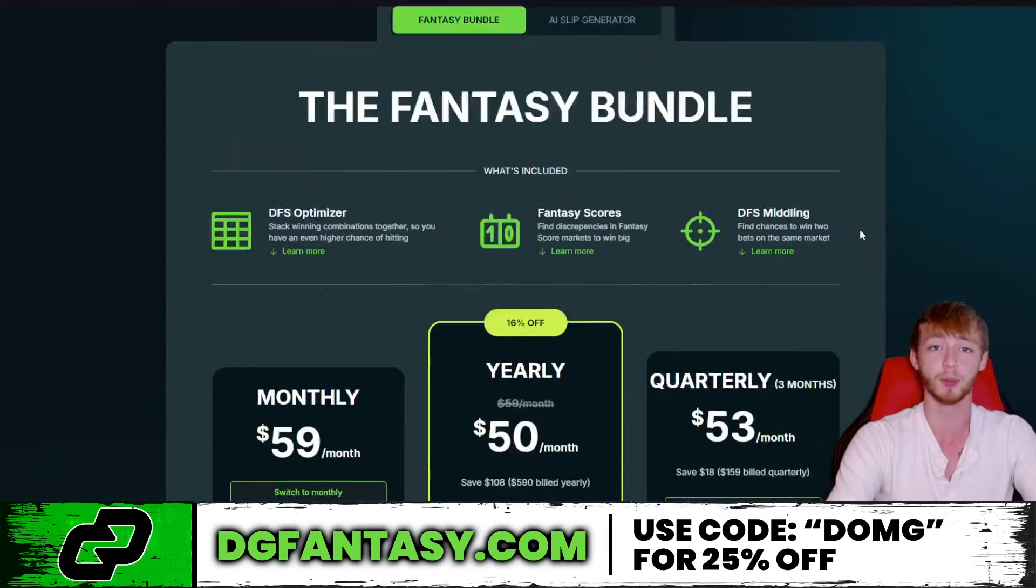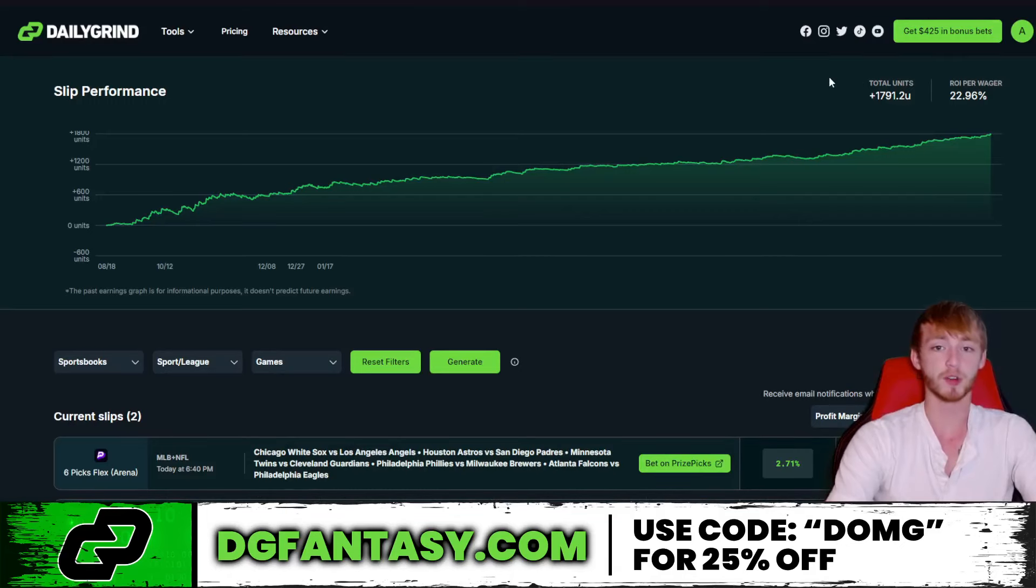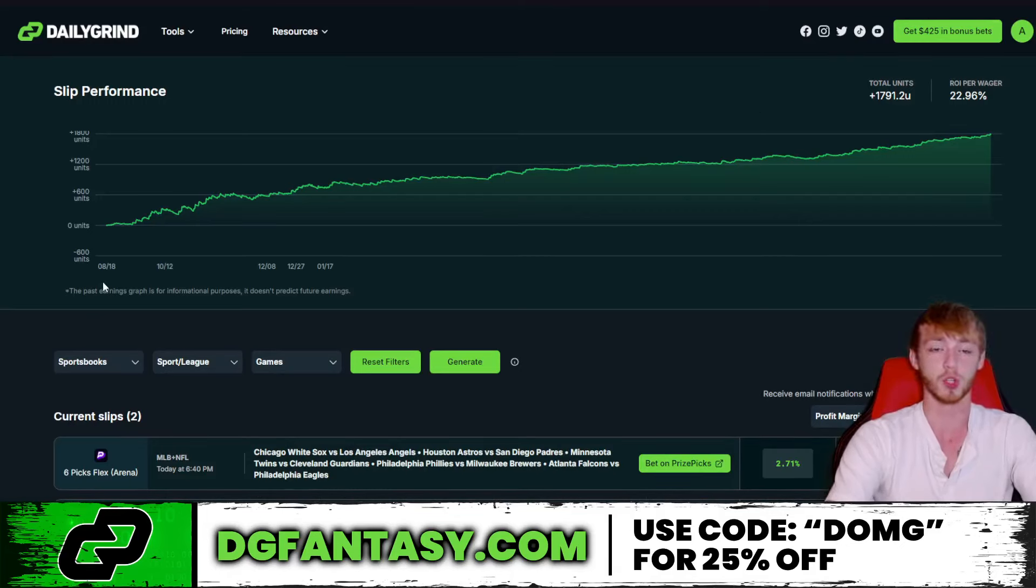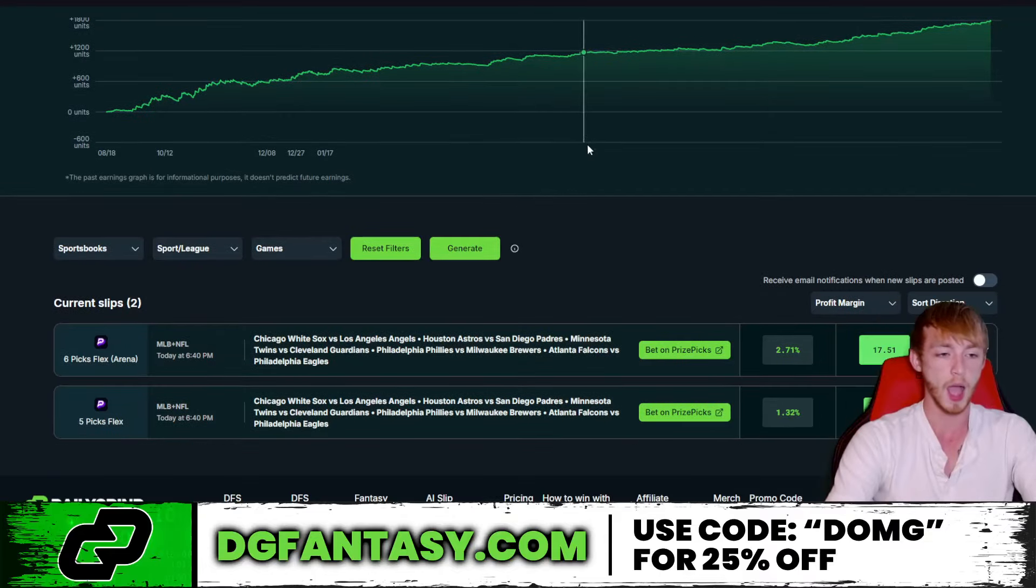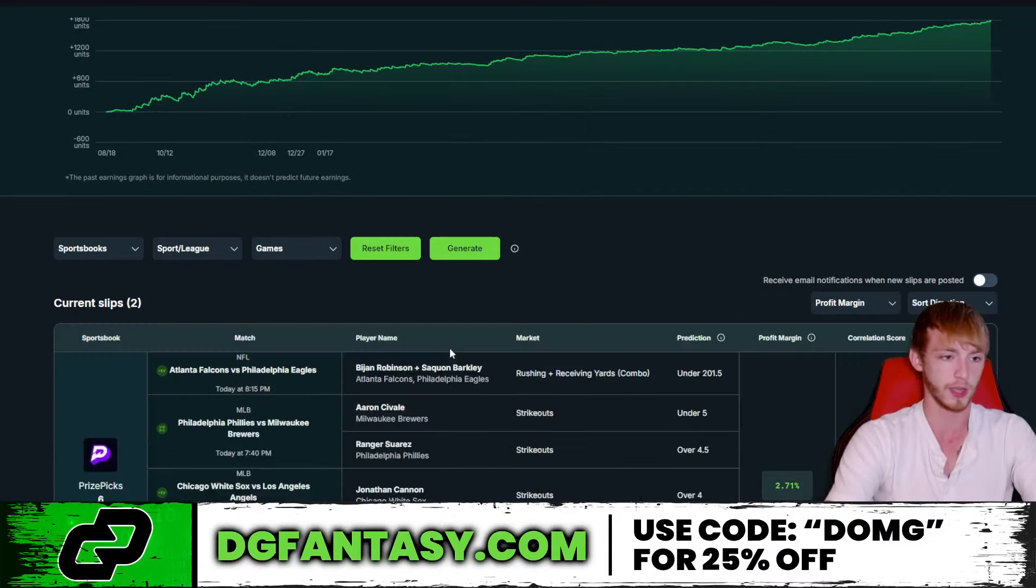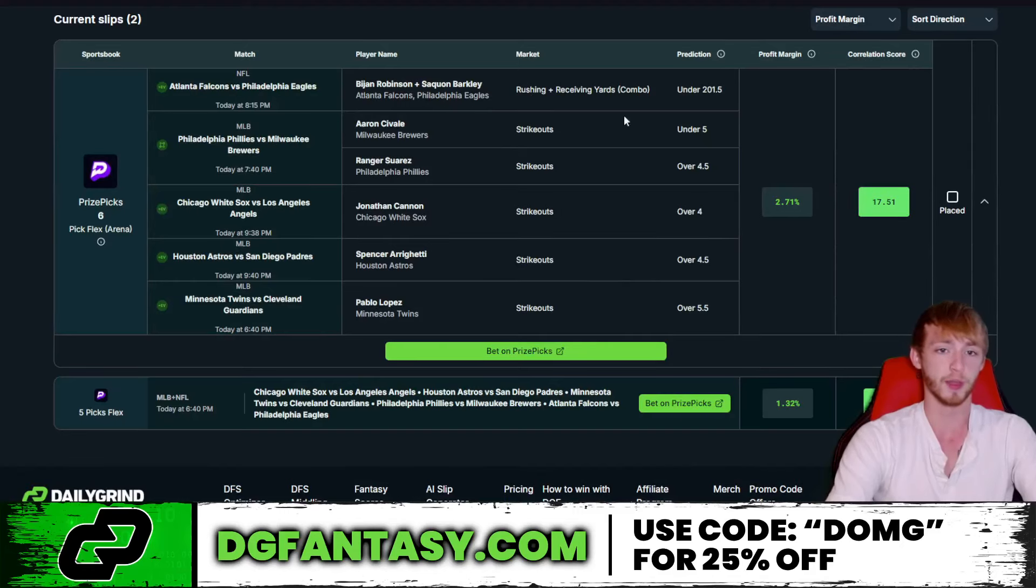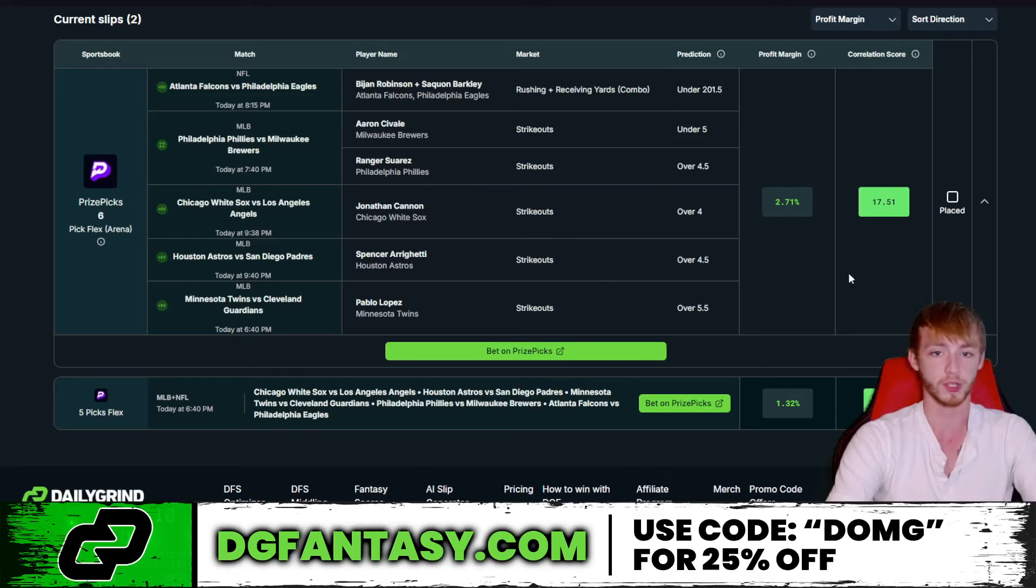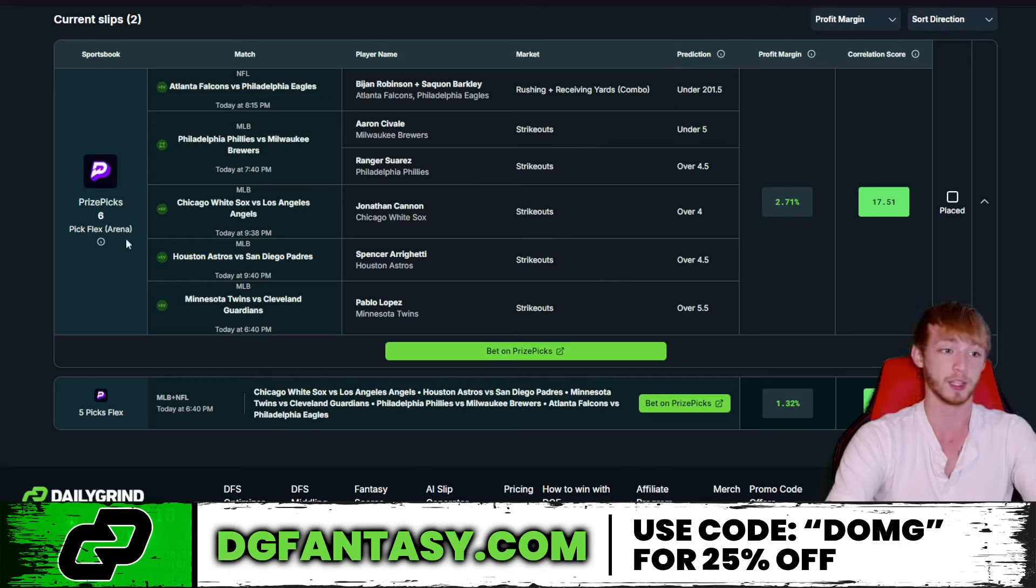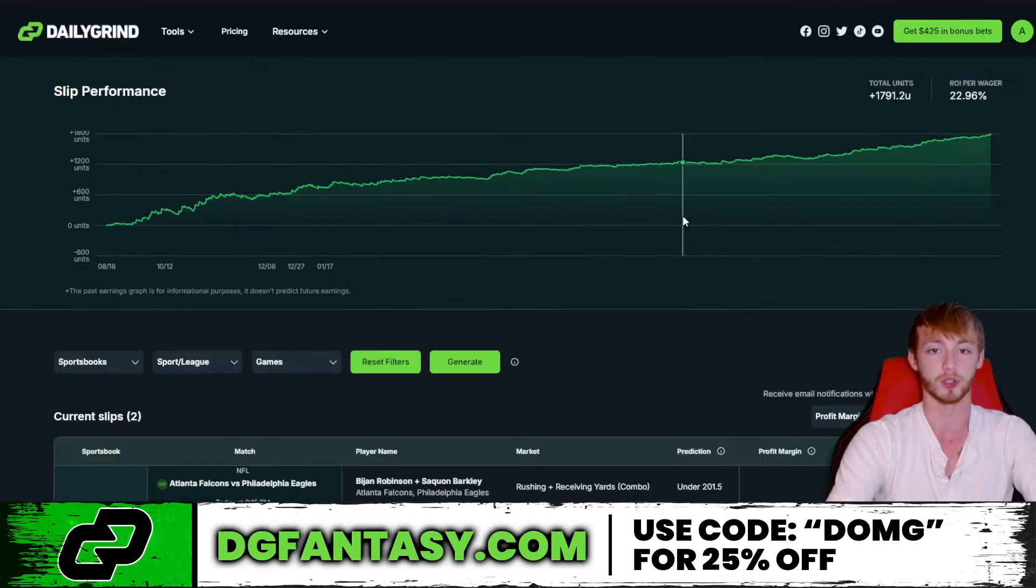There's also another tool also separately from the same guys. This one's called the Aggressive Grinder. It's up over 1,700 units since August 18th. Crazy, crazy good results since August 18th of last year, by the way. But you can see here what they like right now on PrizePix. We'll take a look at one free play here. It's a six-pick flex over on PrizePix. You can see all the different value that they like right now on the board has a profit margin of 2.71% and, of course, a score of 17.51. And it is a six-pick flex, like I said, on PrizePix. Hopefully, this one ends up cashing.